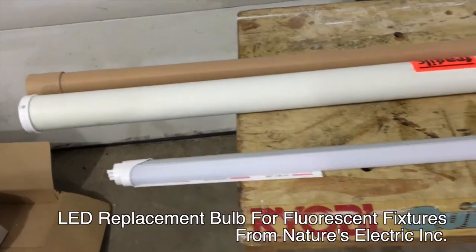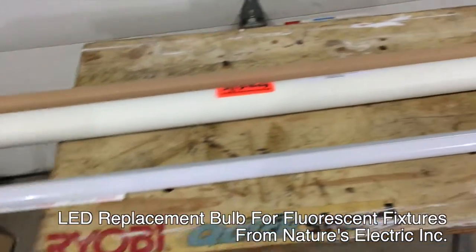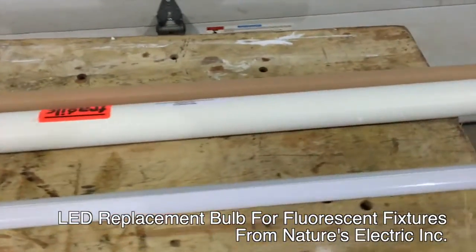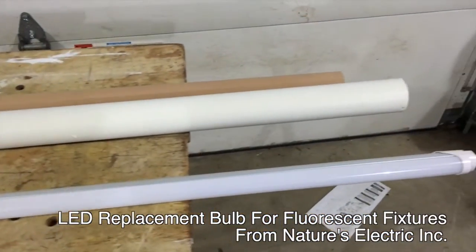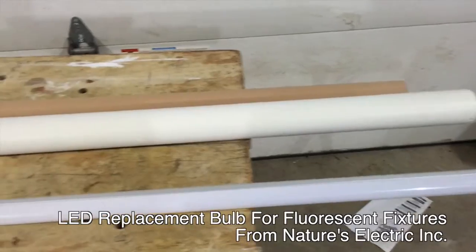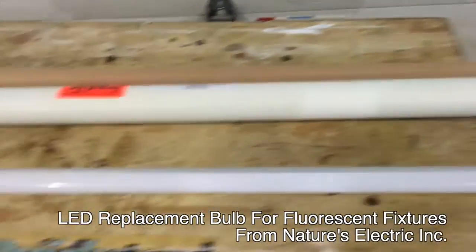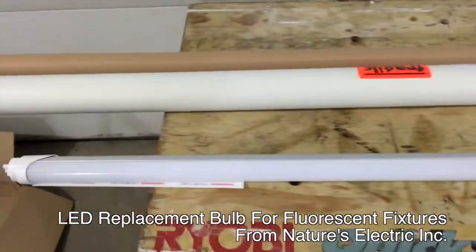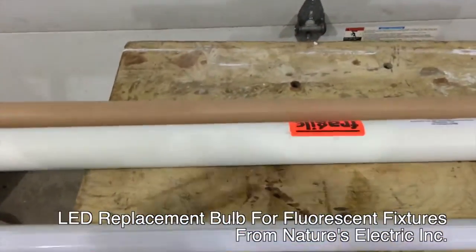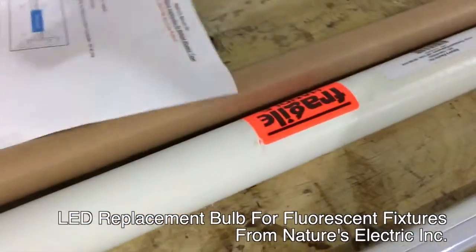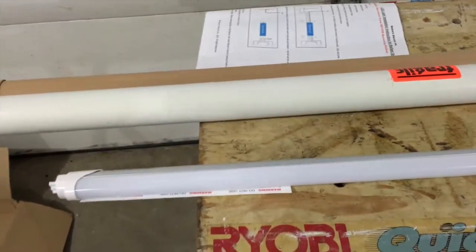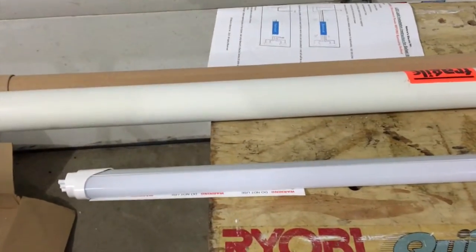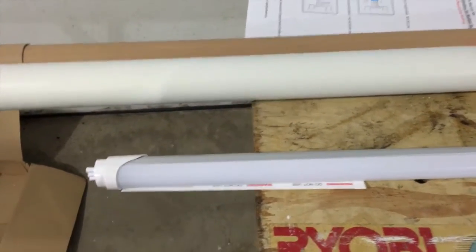Today we're looking at an LED replacement bulb for your fluorescent fixtures. We're looking at a four-foot tube replacement right here, and what you're seeing on the table here is the instructions that come with it. Now this replacement tube is from Nature's Electric Inc.